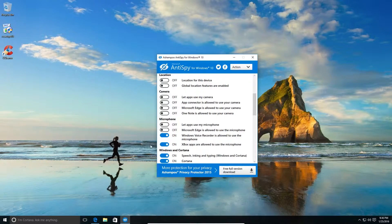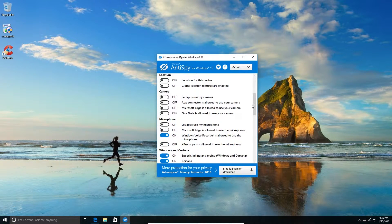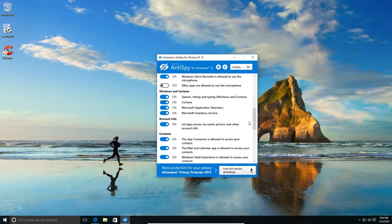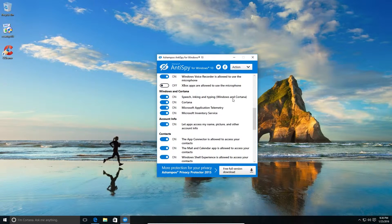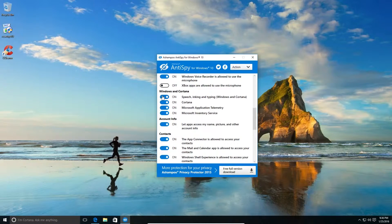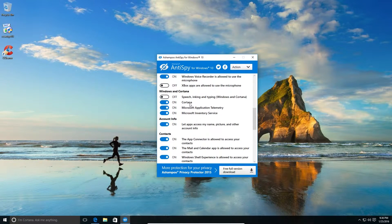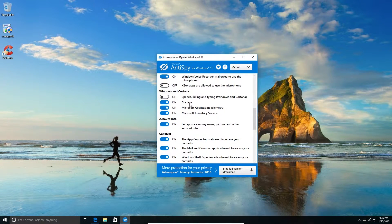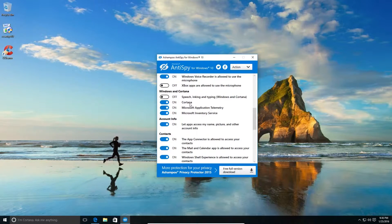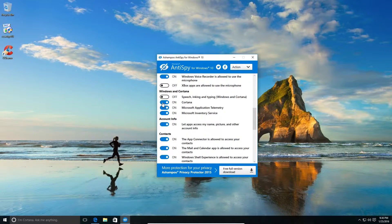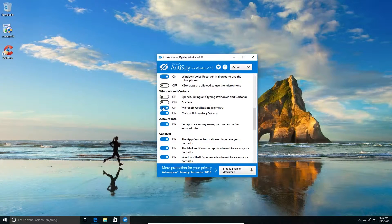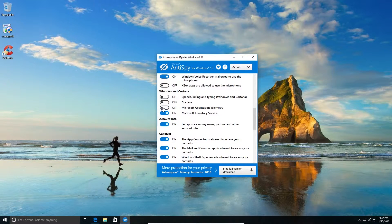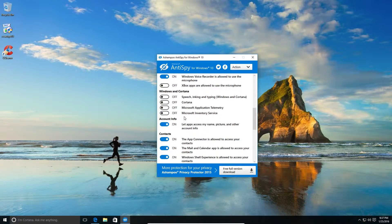Microphone - no. Microsoft Edge is allowed - no. Windows voice recorder is allowed to use the microphone. If you're using voice recorder you can keep this on. Xbox apps not allowed - no. Speech inking and typing on Windows Cortana - no. So Cortana basically is a virtual assistant in Windows 10. If you're not going to use it, you can very well switch it off because it gathers a lot of information. Application telemetry - no. Inventory service - no.